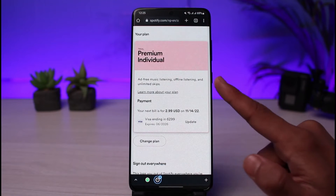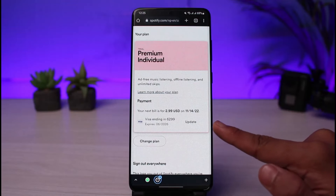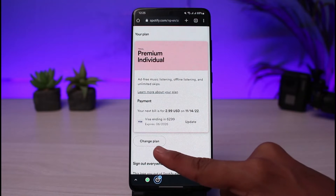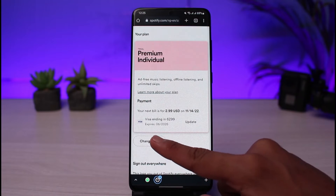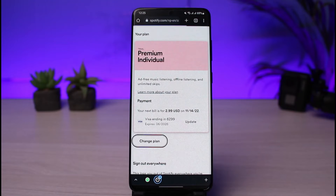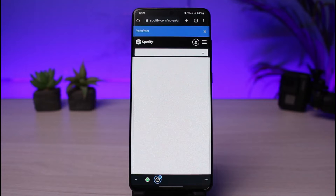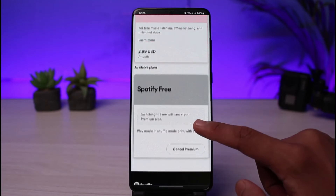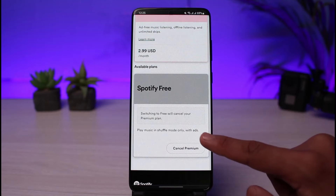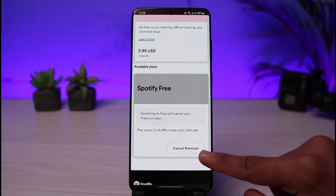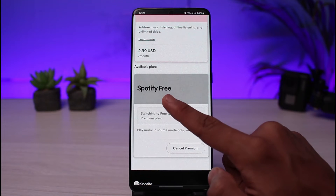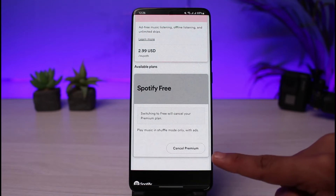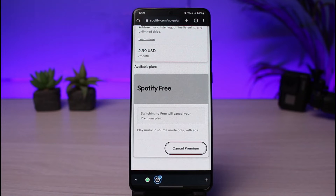I will scroll down and you can see the option which says 'Premium Individual Plan,' which is my current premium plan. I'll tap on the 'Change Plan' button. As I tap on Change Plan, you'll see the next interface. We will simply select 'Switch to Free,' so select the option which says 'Cancel Premium' next to Spotify Free — just select the Cancel Premium button.